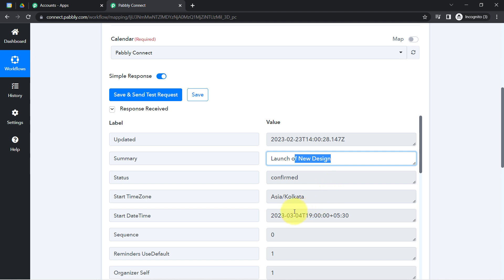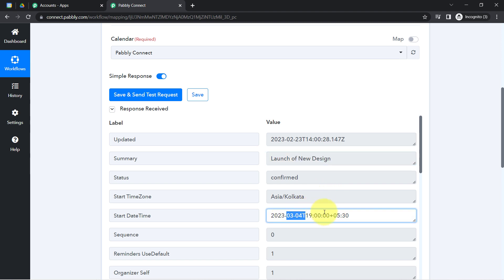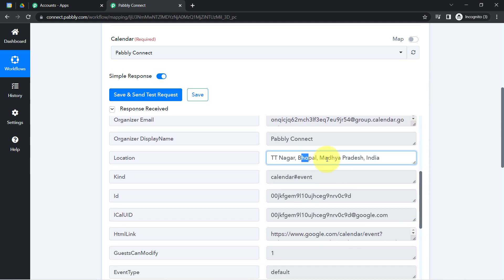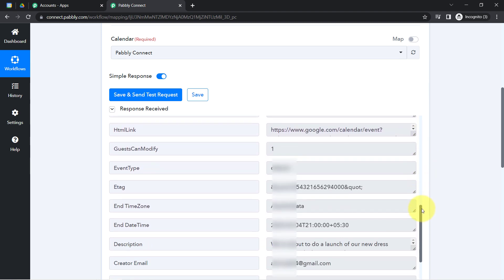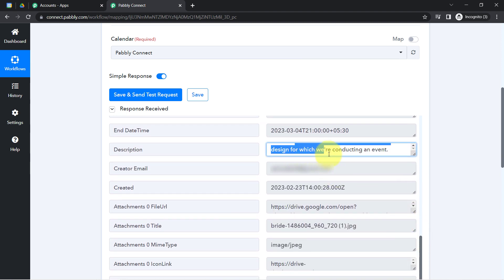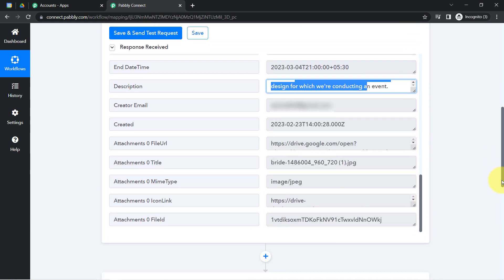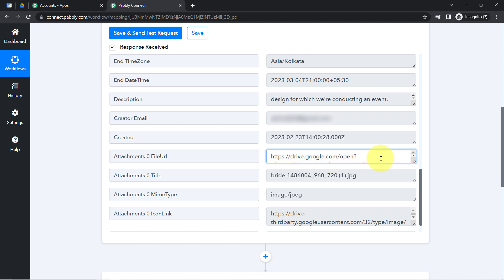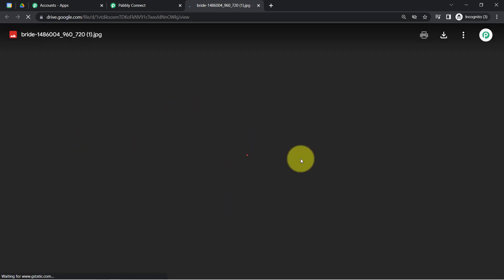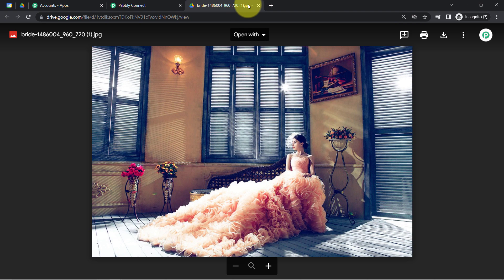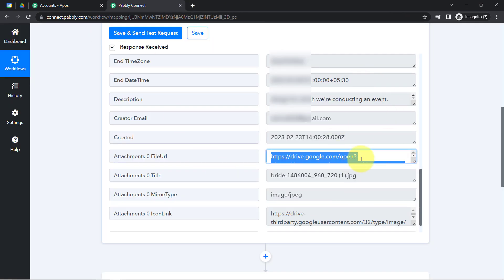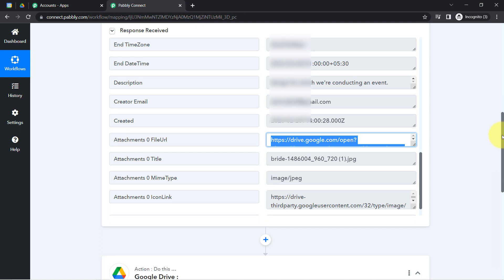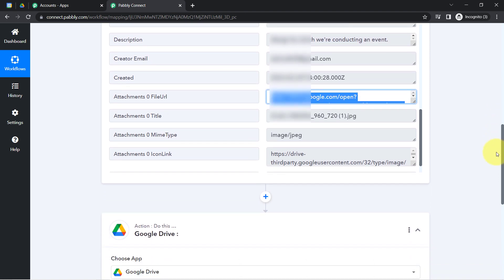After saving the event and clicking Save and Send Test Request, you will see how Pabbly Connect captures the details of that most recent event. Here you can see the summary, the start date and time of 4th of March, the location, the display name, the description of our event, and we also have the attachment file URL. I opened this URL in a new tab and confirmed it is the same design. The presence of this data clearly shows that the first step of our automation — connecting Google Calendar and Pabbly Connect and capturing the data — is successful.